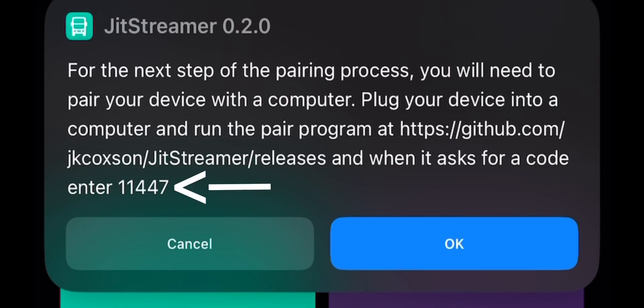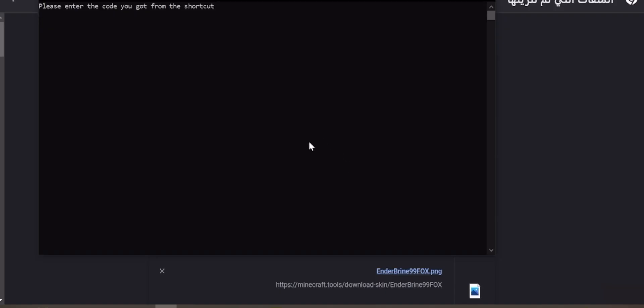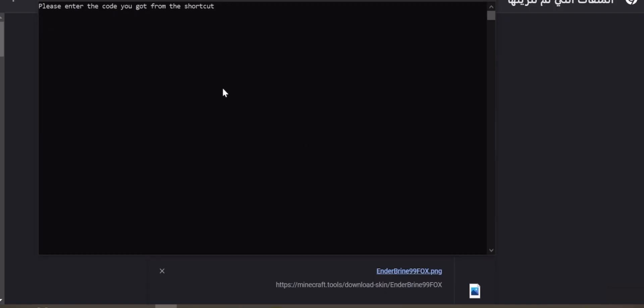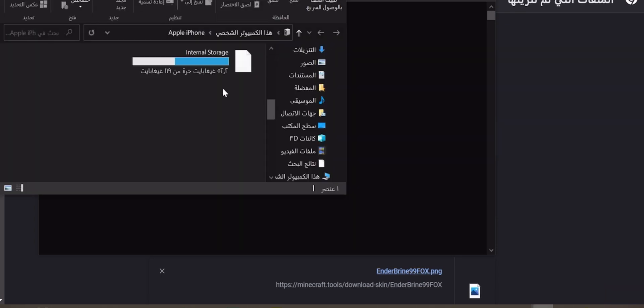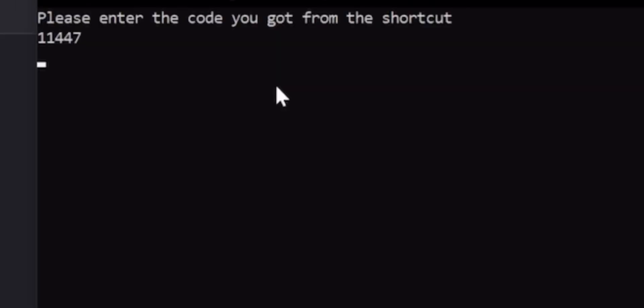Now open the Pair program. Make sure your phone is connected to your PC. Type the code you got in your phone and hit Enter on your keyboard. If done correctly, you'll see this message.